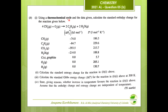Using a thermochemical cycle and the given data, calculate the standard enthalpy change for the reaction. We need to calculate the standard enthalpy change, and checking the given thermochemical data we can see the standard enthalpy change of formation of all the reactants and products is provided. For these types of questions there are two methods: you can use a thermochemical cycle or you can use the equation to find the answer.